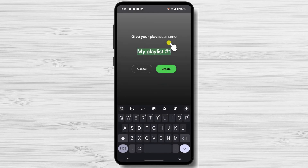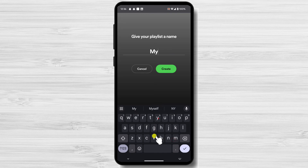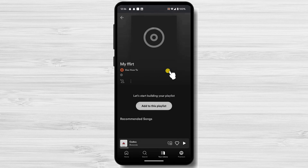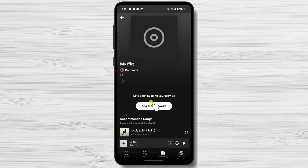Give your playlist a descriptive name so that you can easily find it later. Tap Create. This will open a new window where you can name your playlist and add songs to it.